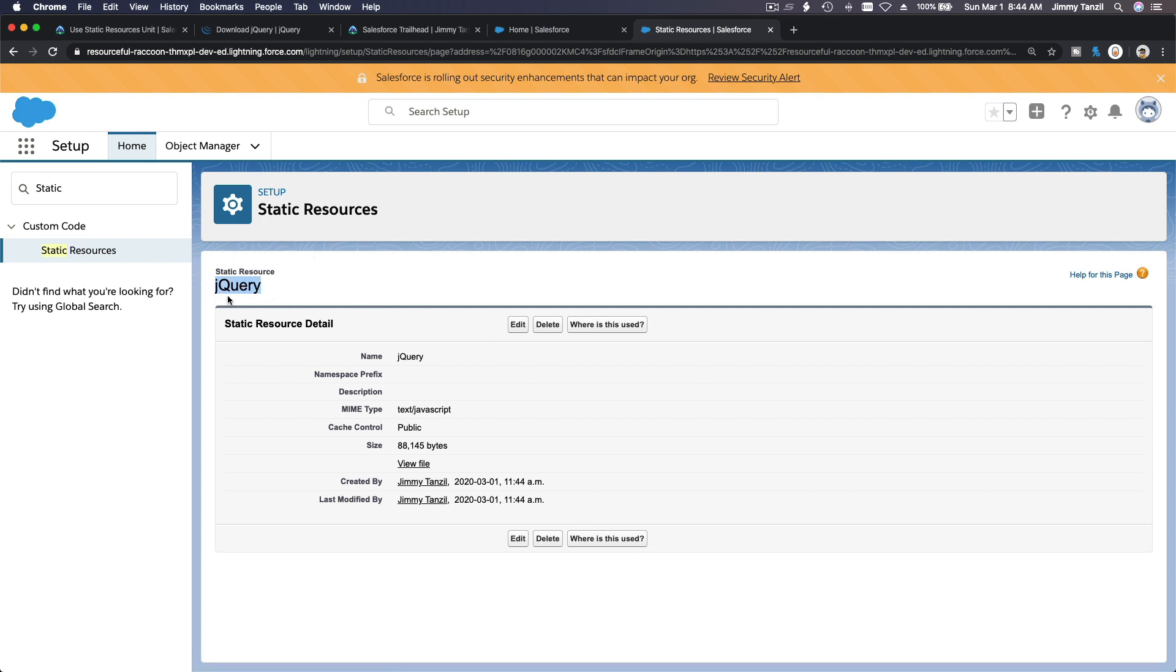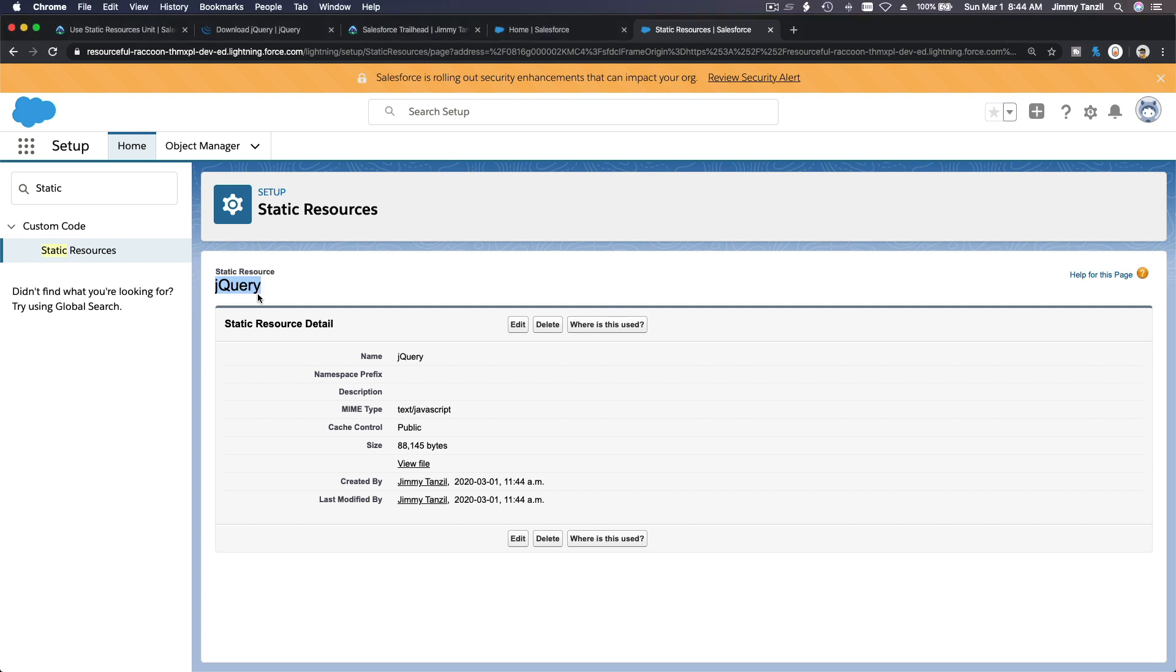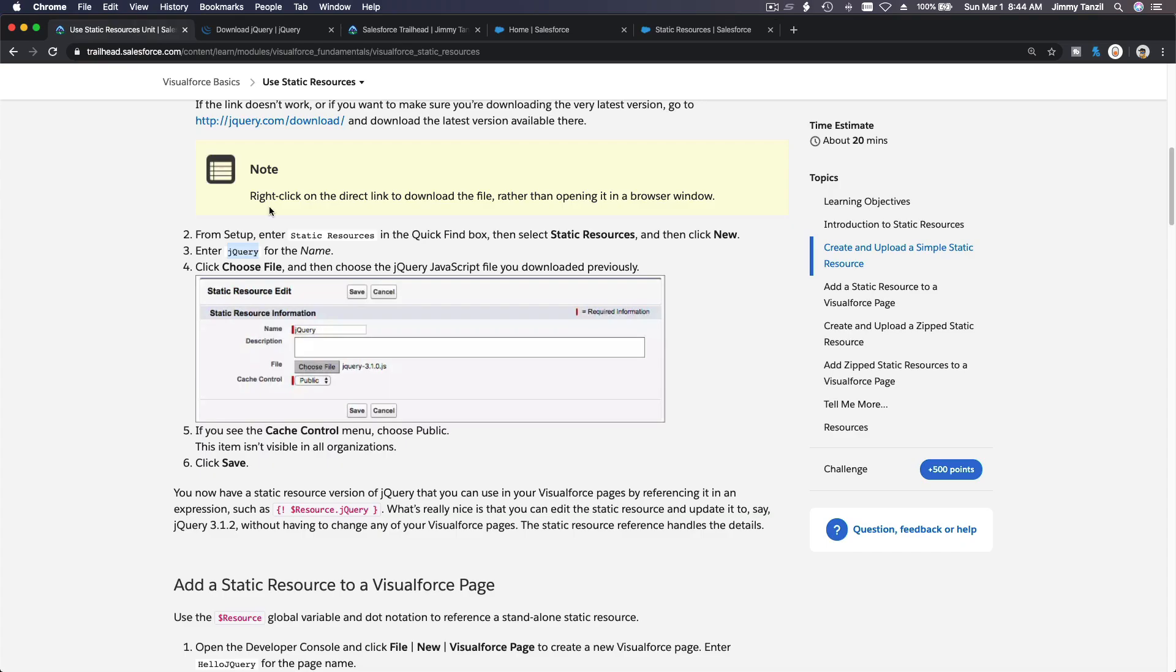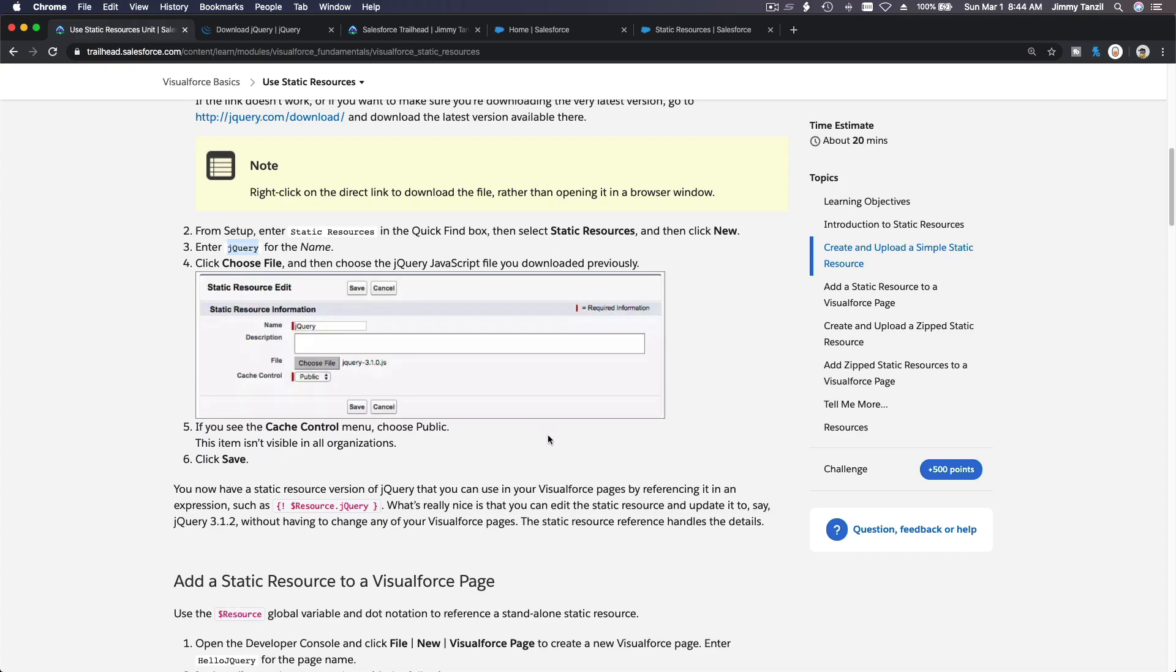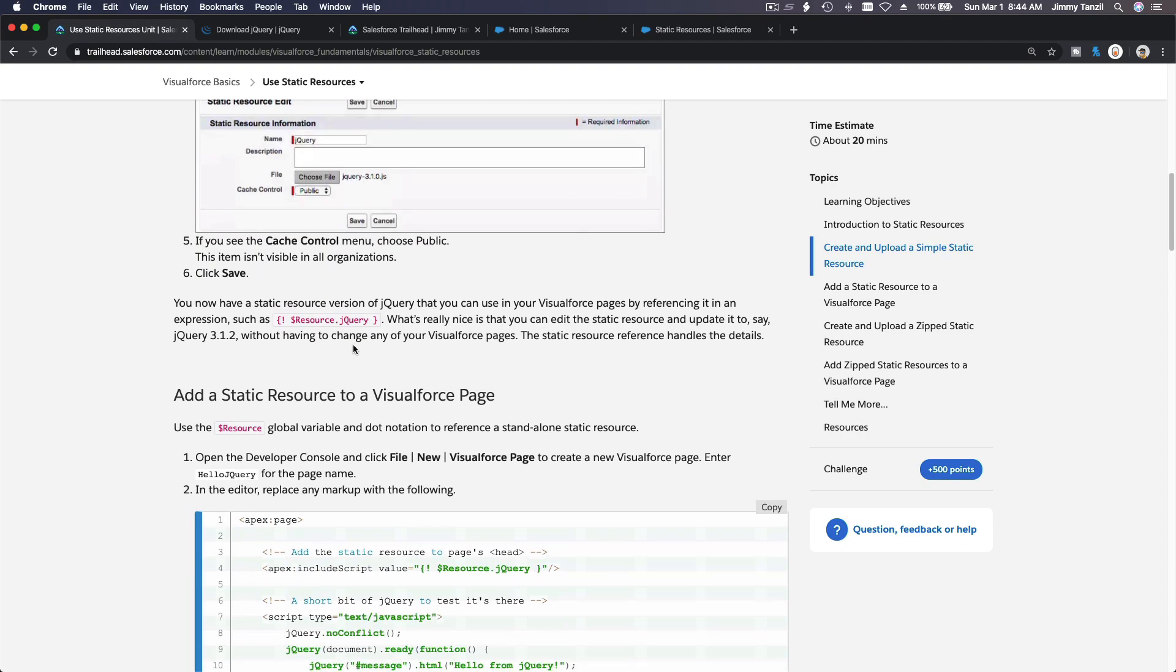Now you can refer to this resource jQuery from your Visualforce pages. All right, you can also upload a Homer Simpson image or a Bart Simpson image, whatever. Oh, back here. So we've done that.